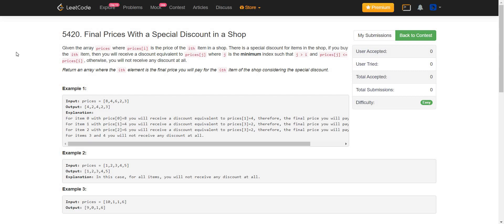Hello, welcome back to Leadcoding. Today we are solving final prices with a special discount in a shop.